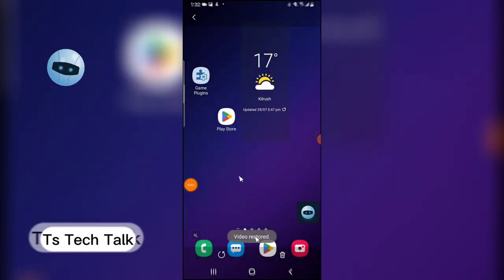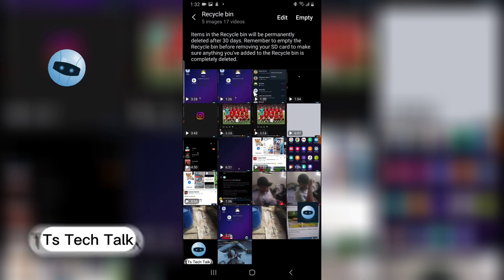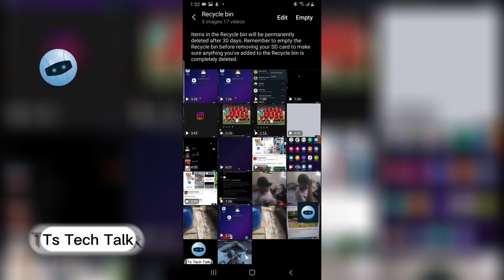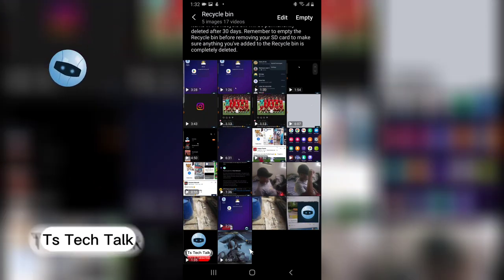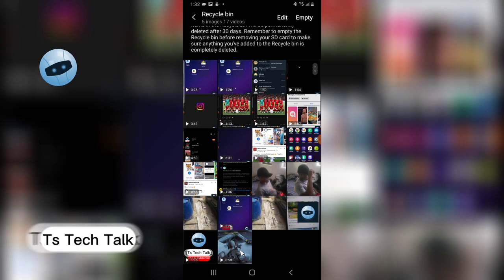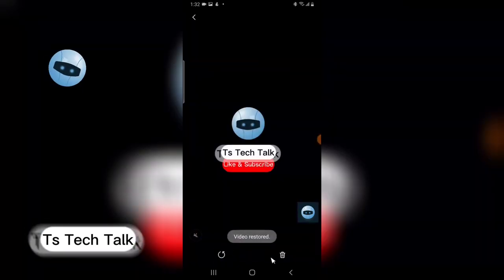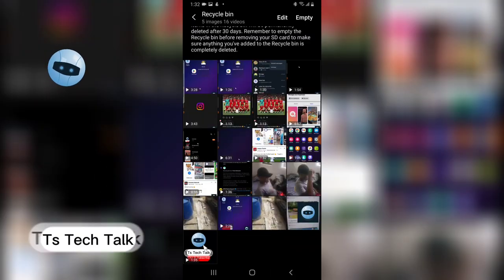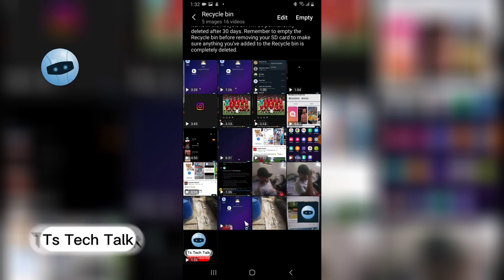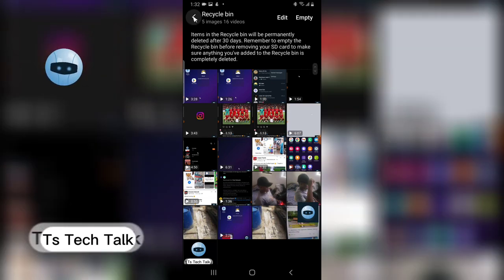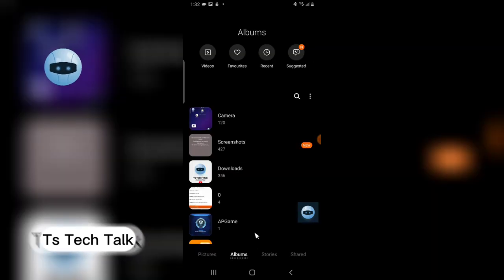Let me go ahead and click on this, then hit Restore. You'll notice it says 'video restored.' That video has been restored. We have more files — let me go ahead and restore this particular one. Click on it, hit Restore. You'll notice it's no longer there, which means it has been restored.